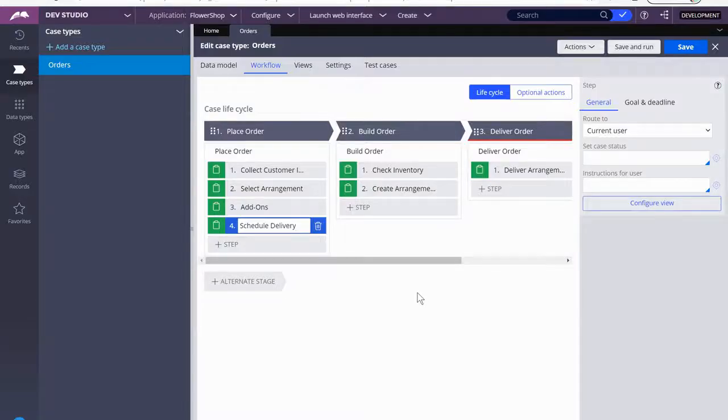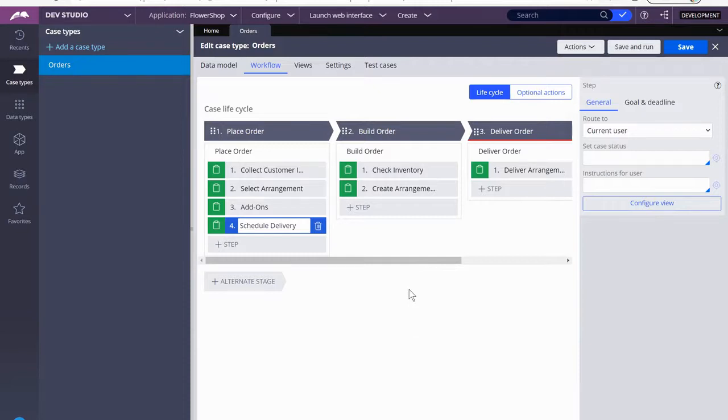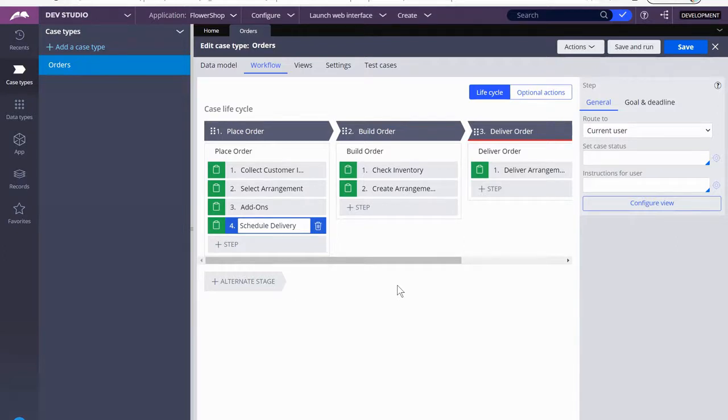Hi, and welcome back to my video series for flower shop. It's a PEGA application that we're building end to end. This next step that we're going to be working on is actually one that I haven't created yet. We're going to do that together, and then we're going to use a data transform.